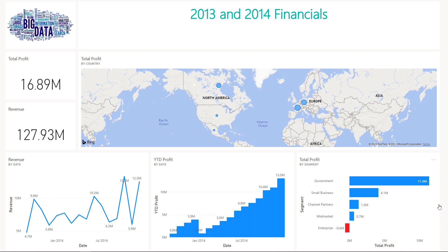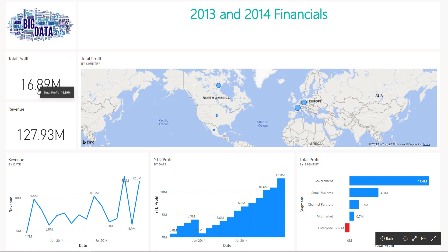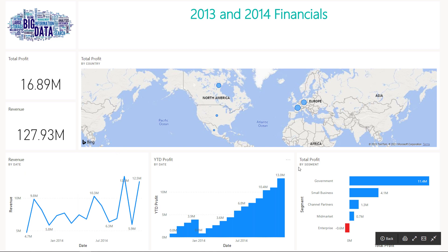This is the definition of a dashboard — everything in just one page. The main metric for this case is profit: almost 17 million dollars in profits for these two years. We also have total profit by country, revenue by date, year-to-date profit, and total profit by segment.